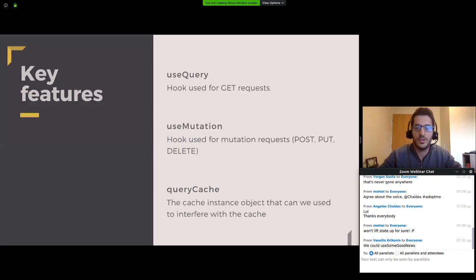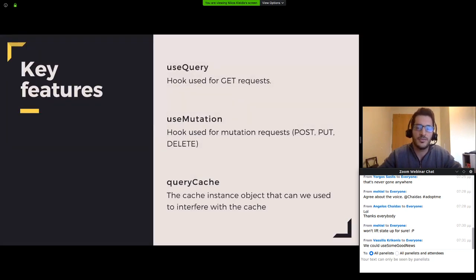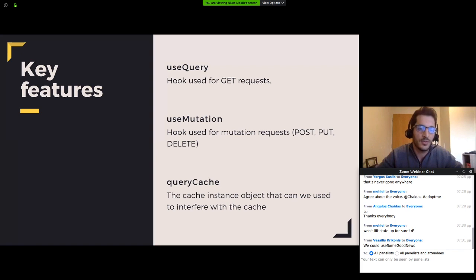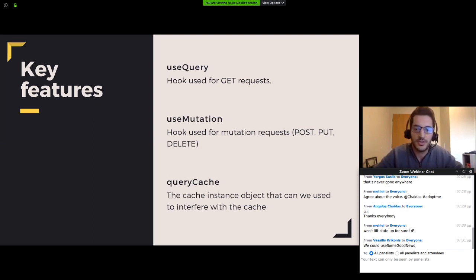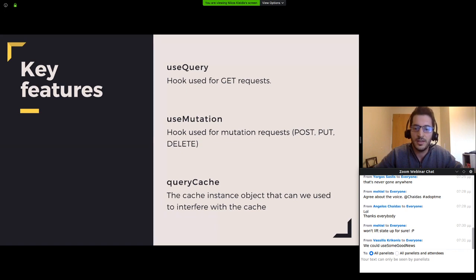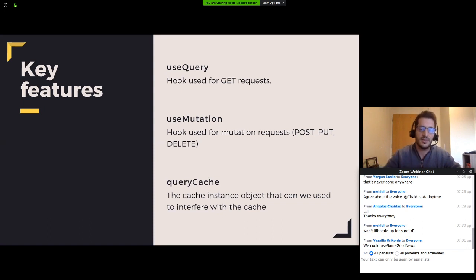The top three features of React Query is the use query hook, used for get requests in order to get some resource and store it in the cache. Also, the use mutation hook that is used for mutating a resource on the server with post, put and delete methods. And the query cache object that provides functions in order to change data and generally interfere with the cache.